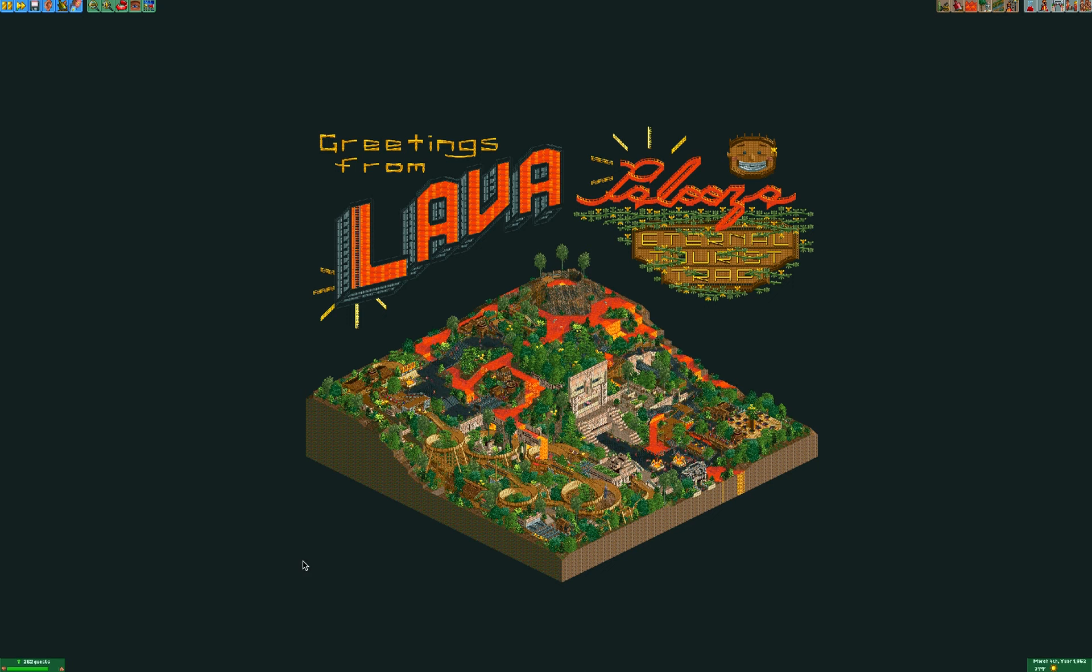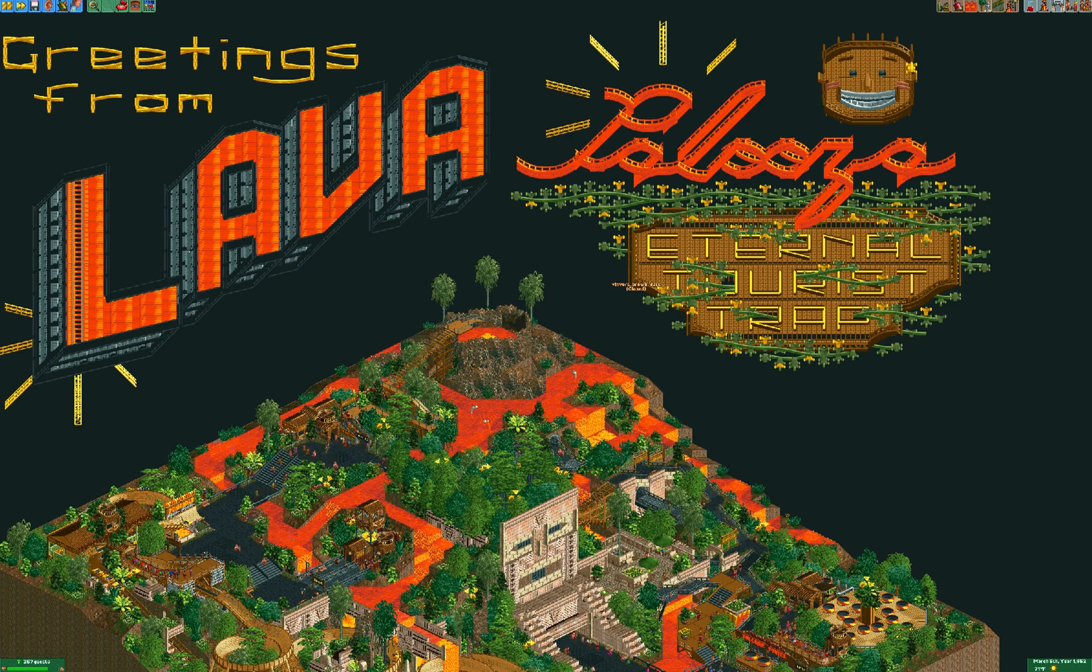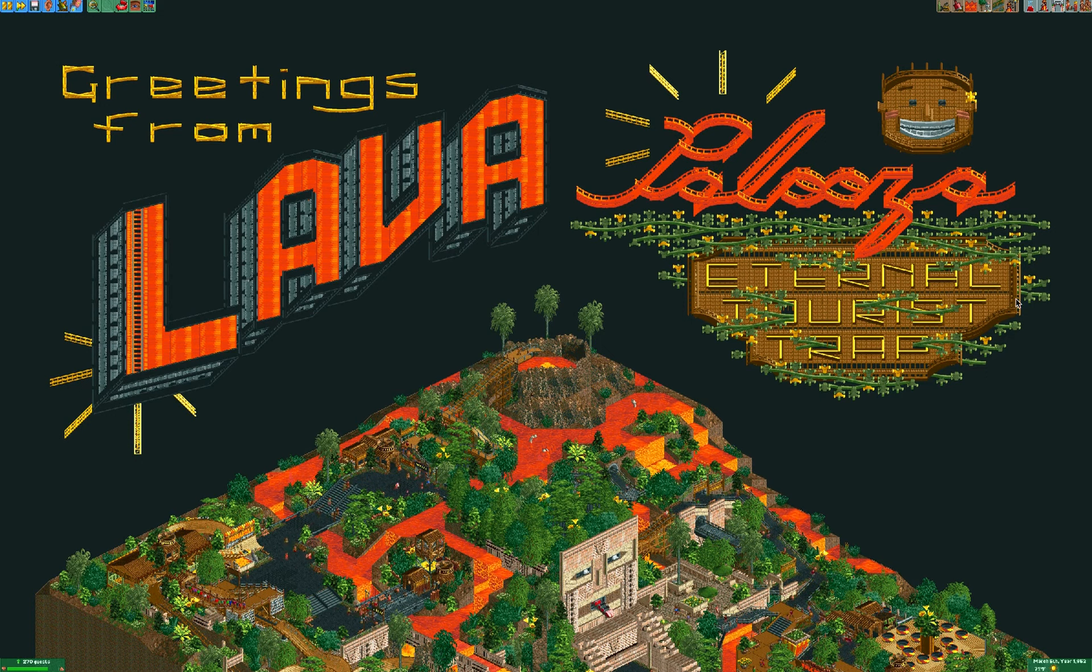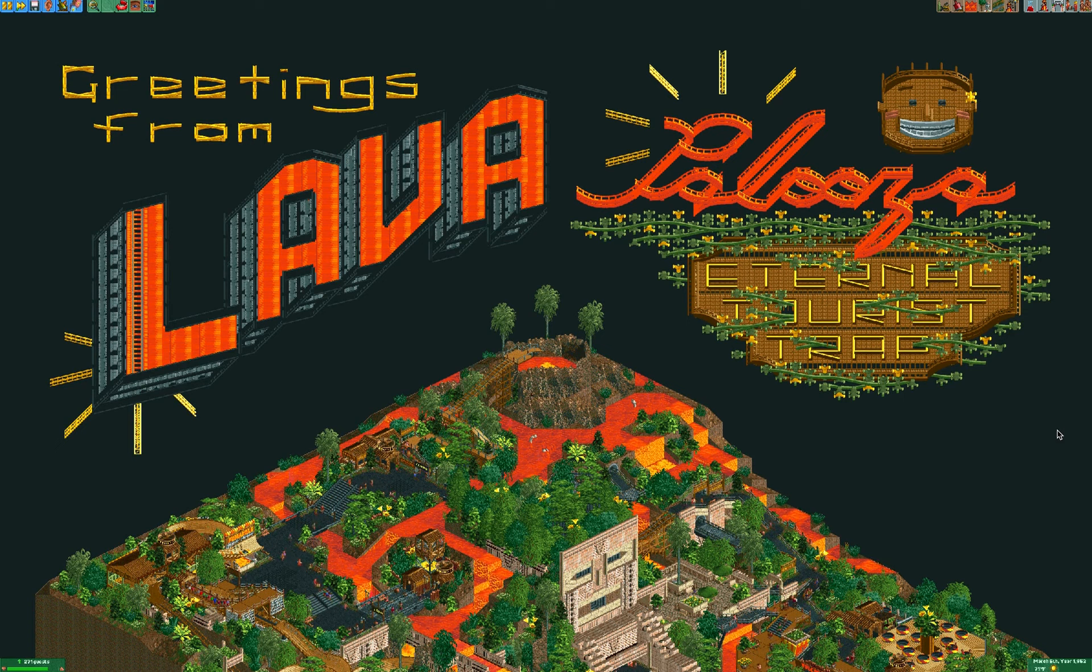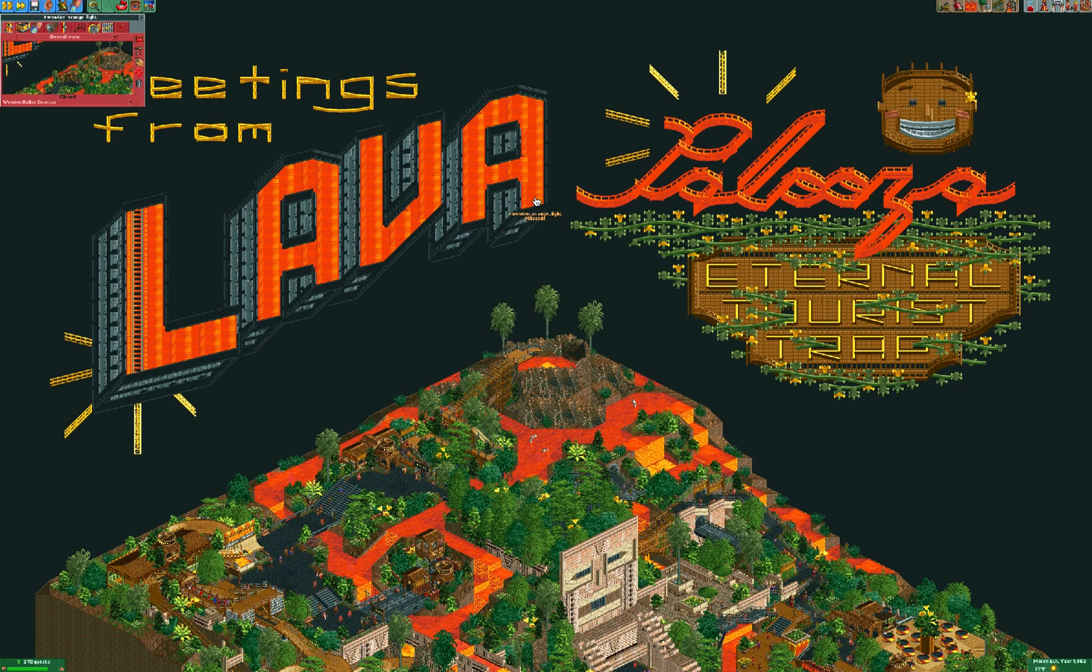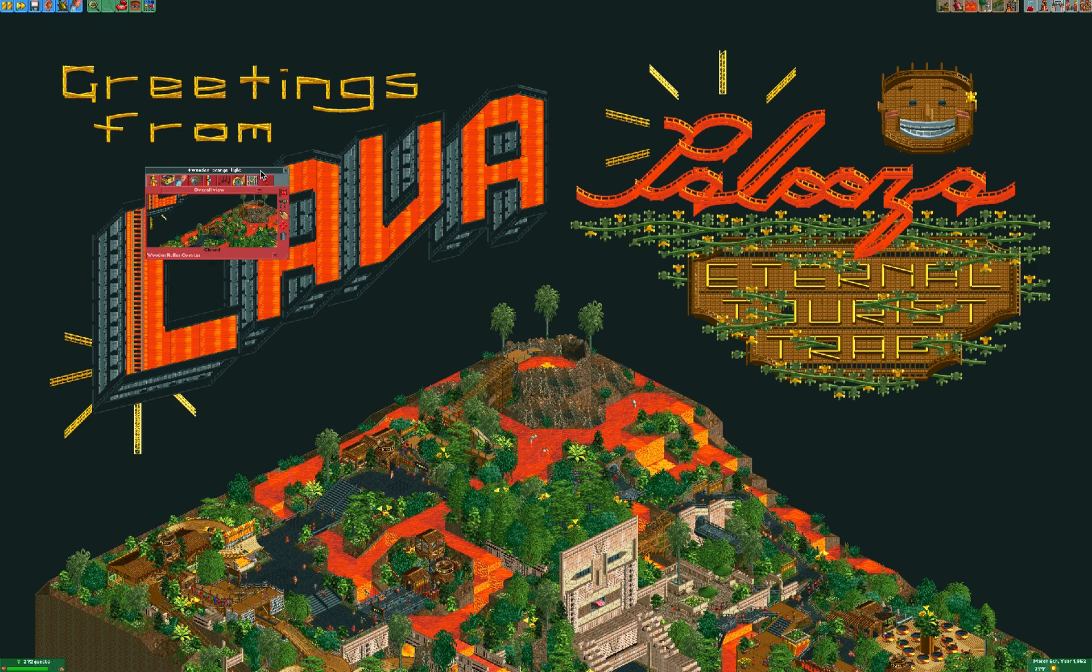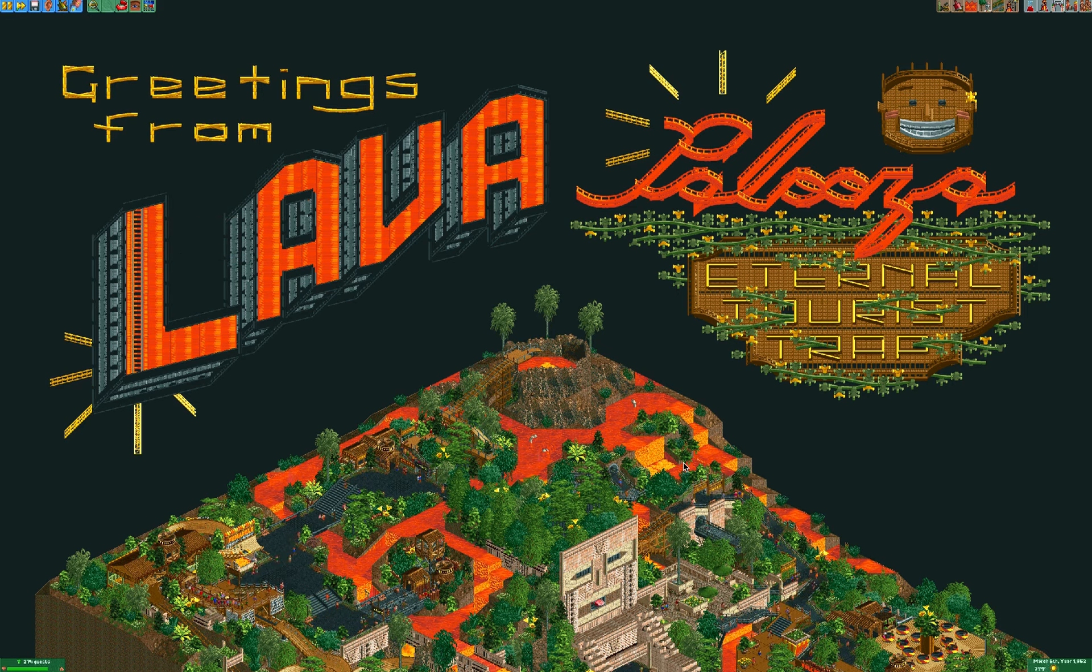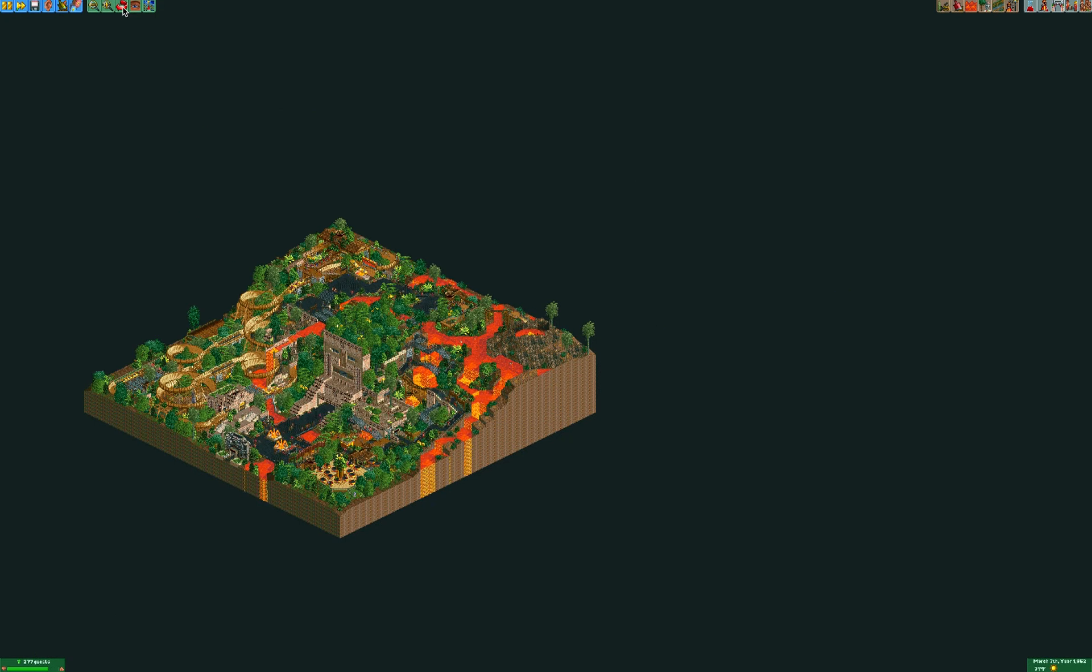Something really cool is that the name of the park, Lava Palooza, and the sort of ominous tagline Eternal Tourist Trap are written in the sky with roller coaster track pieces. I wanted to create a sort of postcard here, and I say postcard because the best part, the sort of unexpected part, is that when you rotate the view, the sky writing completely disappears.